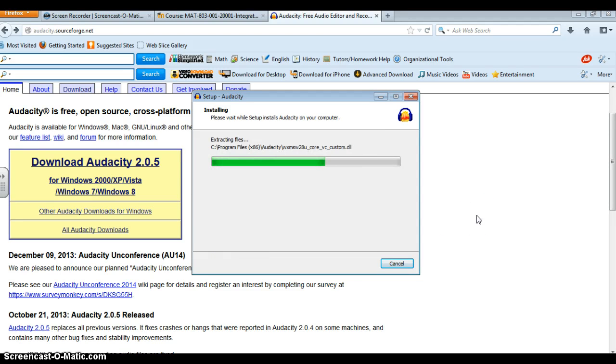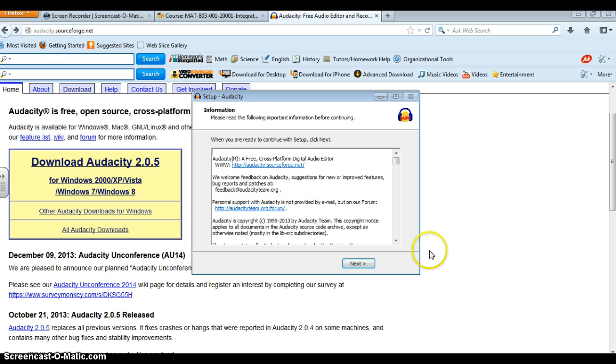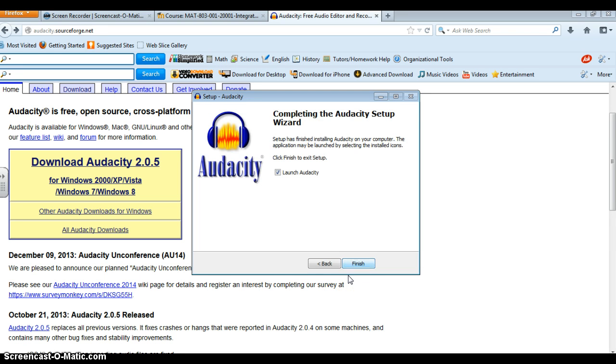This doesn't take that long. I'm just going to continue next and I do not want to launch Audacity just yet. I will have another tutorial on how to actually use the software.